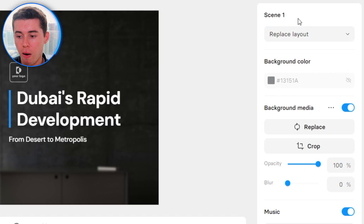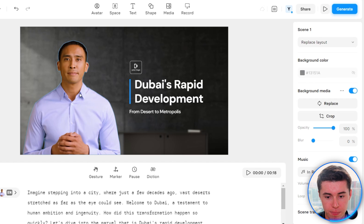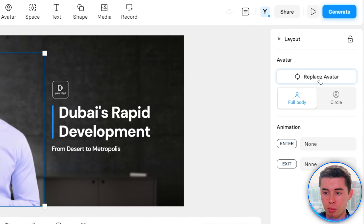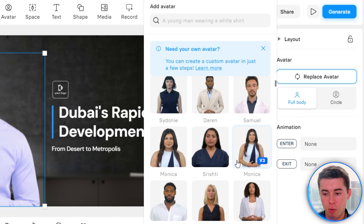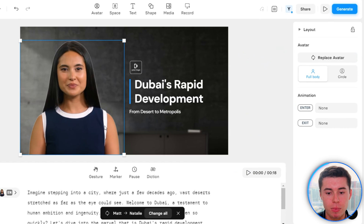I now want to edit my video. First, I'm going to change the avatar on screen. I'm going to click on the current avatar to select him, then on the right-hand side click Replace Avatar. I'm going to choose an avatar that fits better for this video — I'm going to go with Natalie. All you need to do is click on it, and the avatar is now changed. This drag-and-drop editing makes it perfect for any beginner that wants to get into video creation.